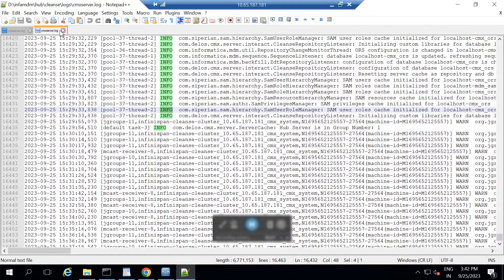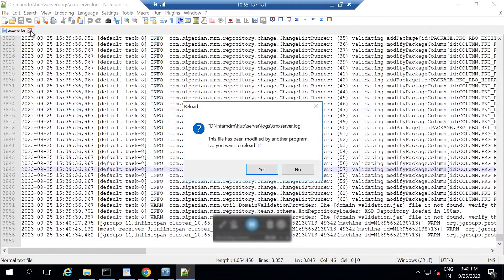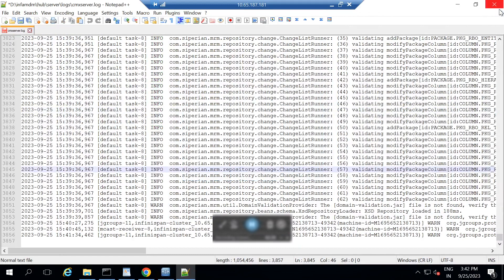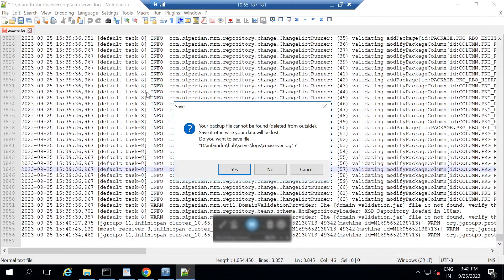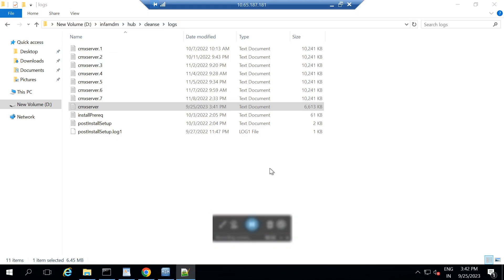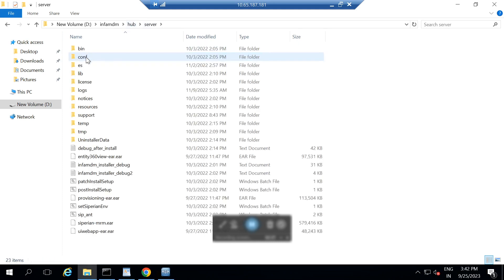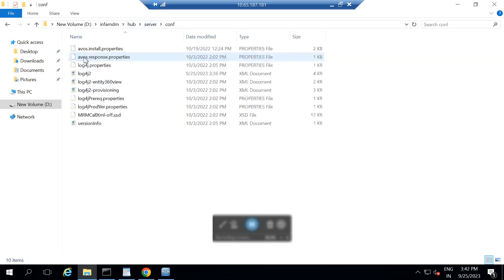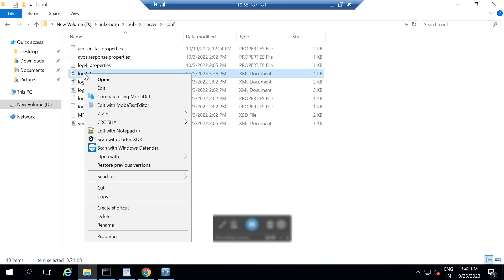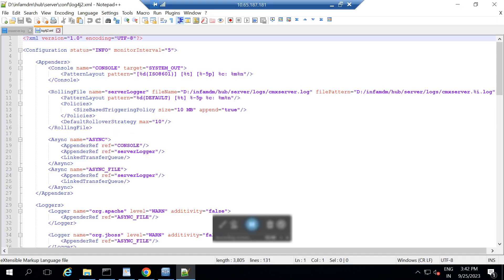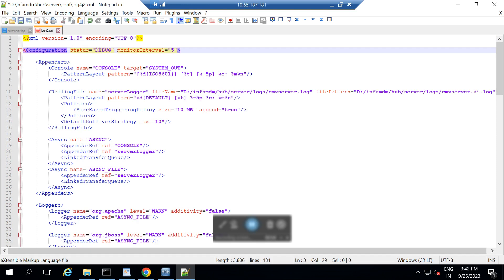Now, in order to make the changes we have to do the changes at log4j2.xml file and those files will be there at hub. In order to make the changes in hub server log file, we need to go into hub server conf folder. Here we have this log4j2.xml file. The changes that we need to do is first one configuration status is info mode. We need to make it into debug mode.